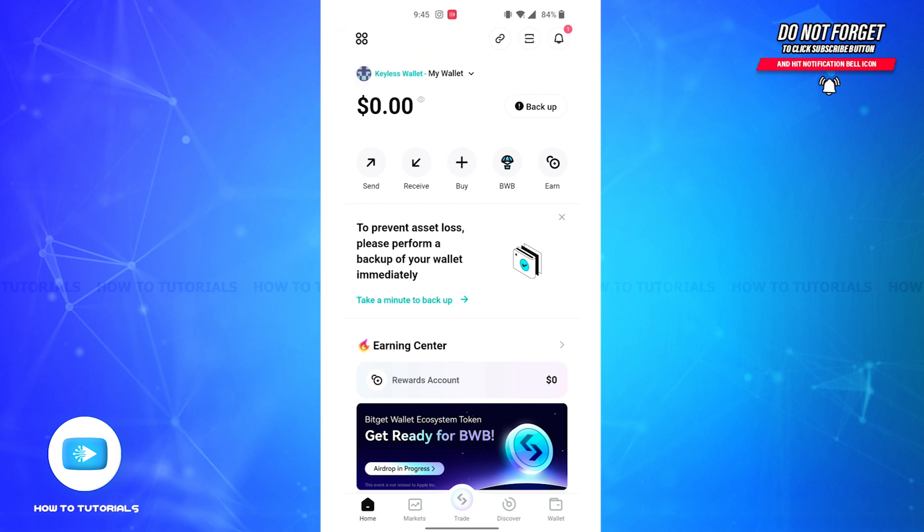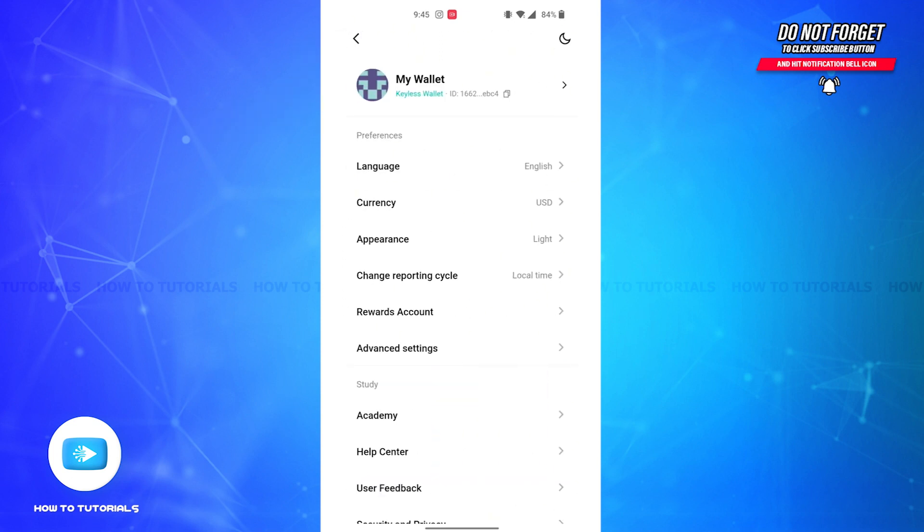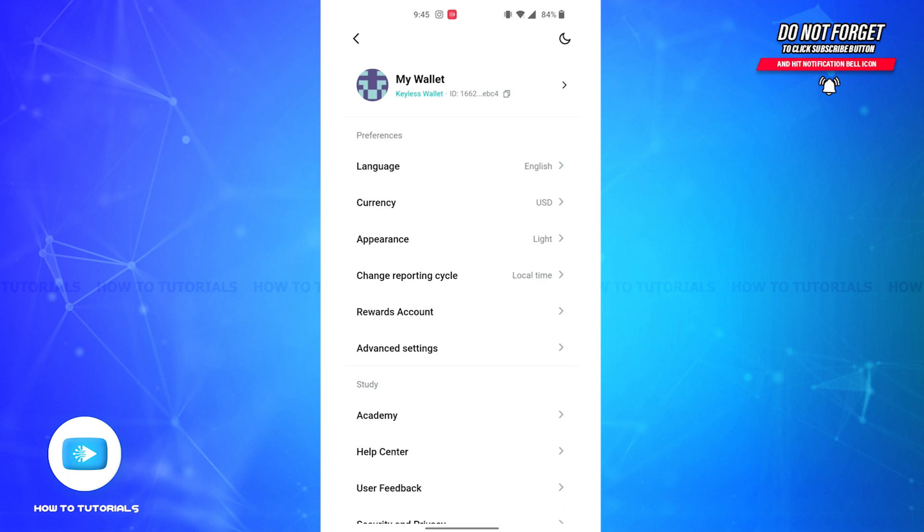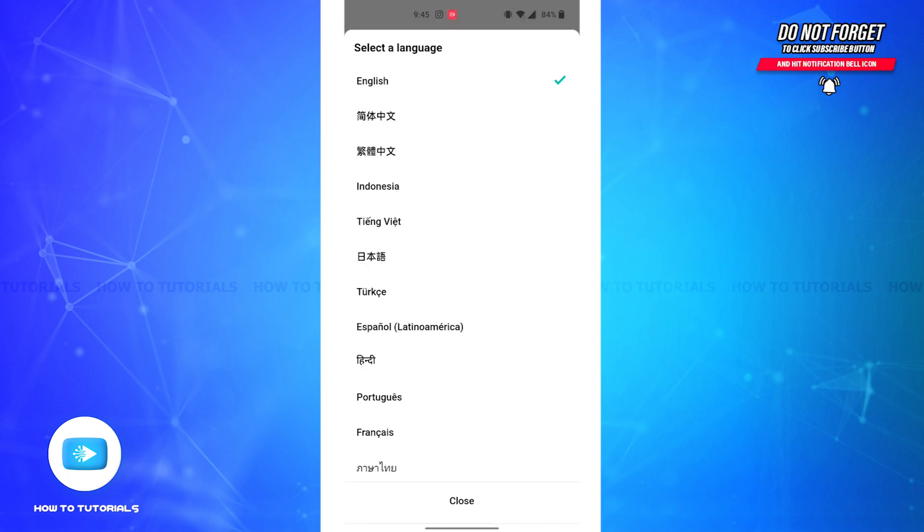And you'll be led to your My Wallet section. Under the Preferences section on the top you'll be able to see a Language option. Tap on it and you'll be able to view a drop down menu for all the languages that are available to be changed into.